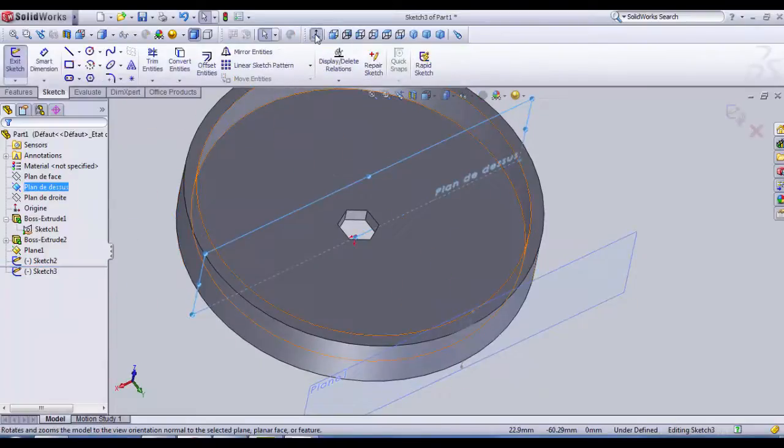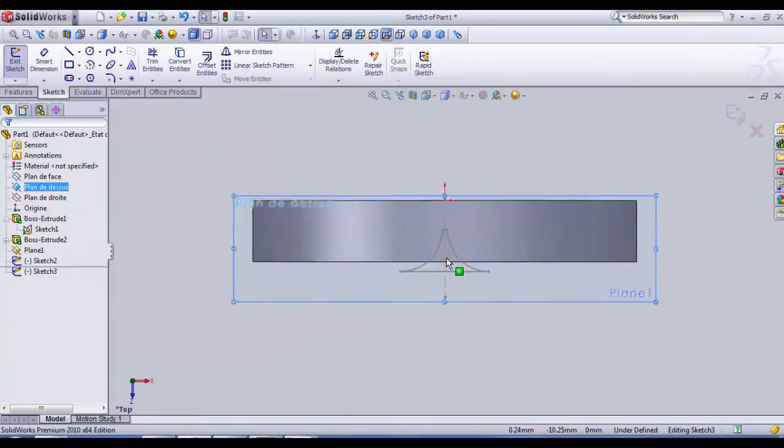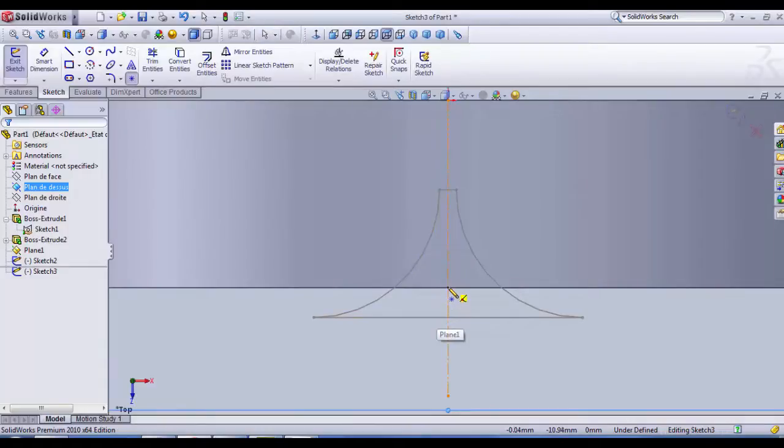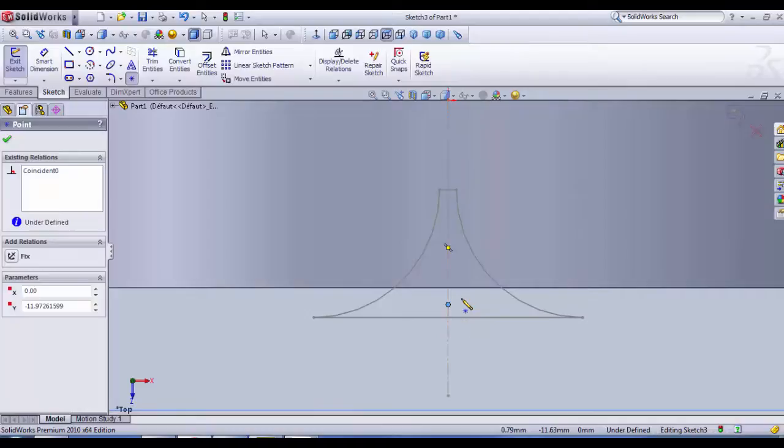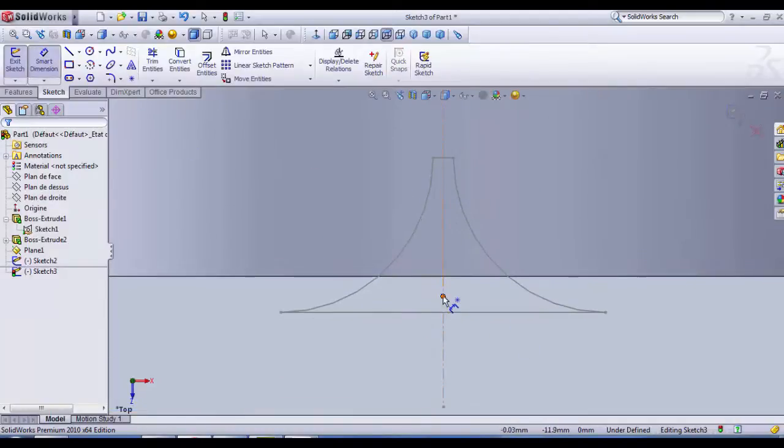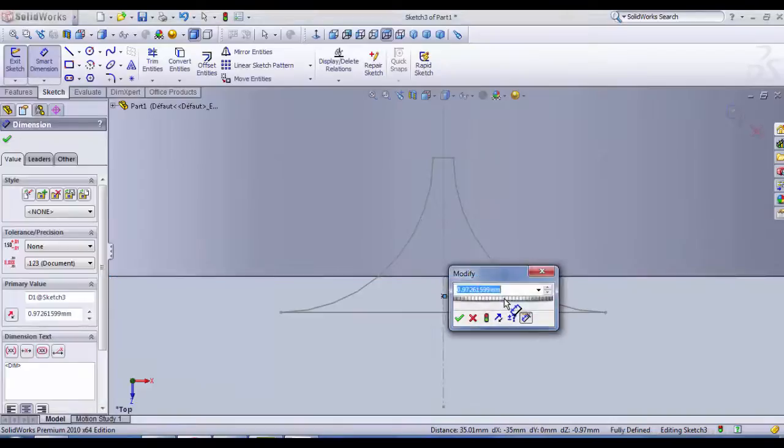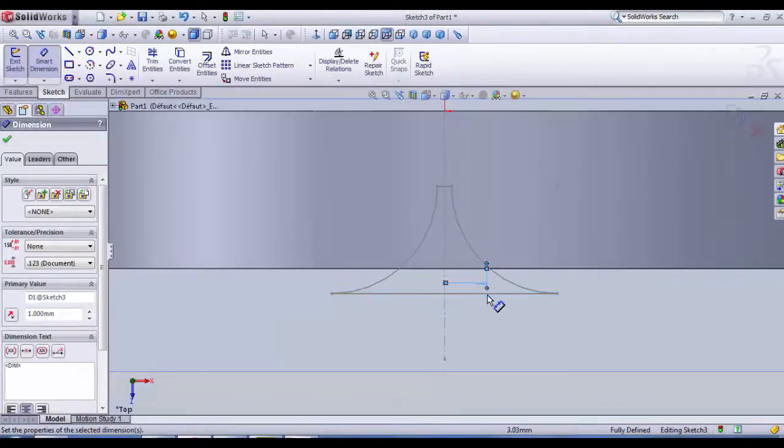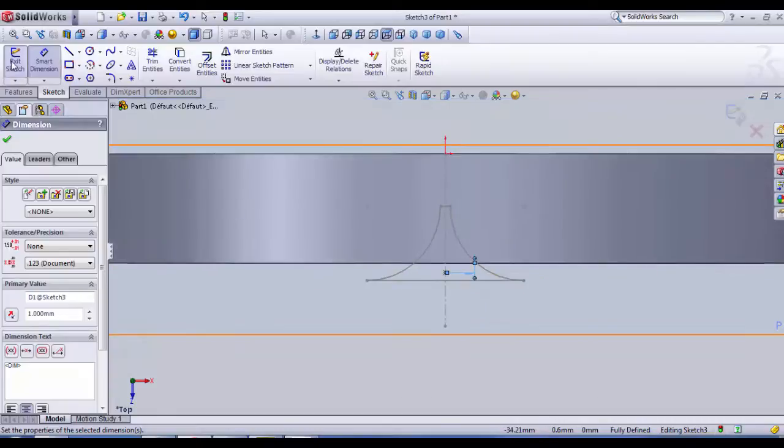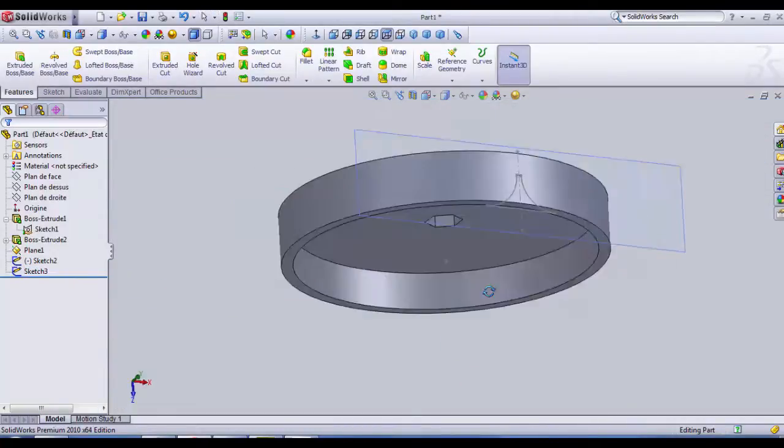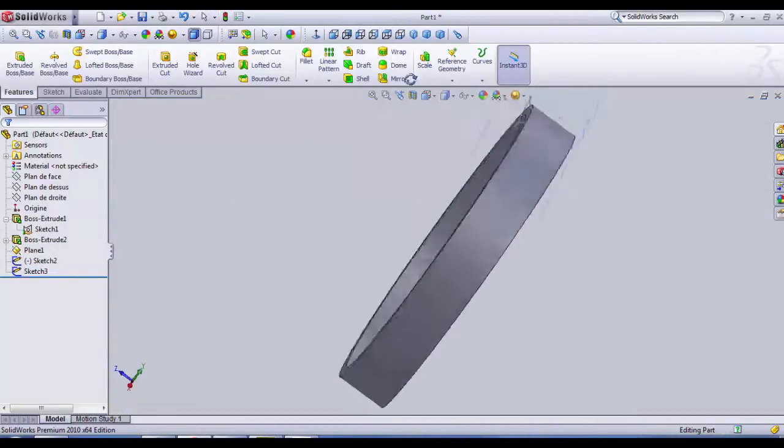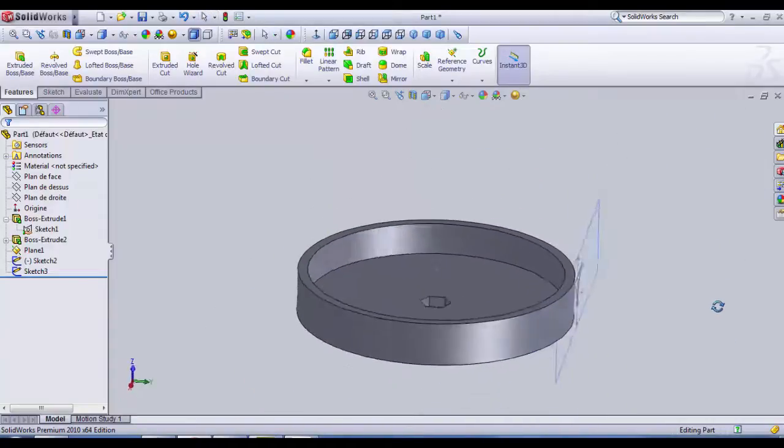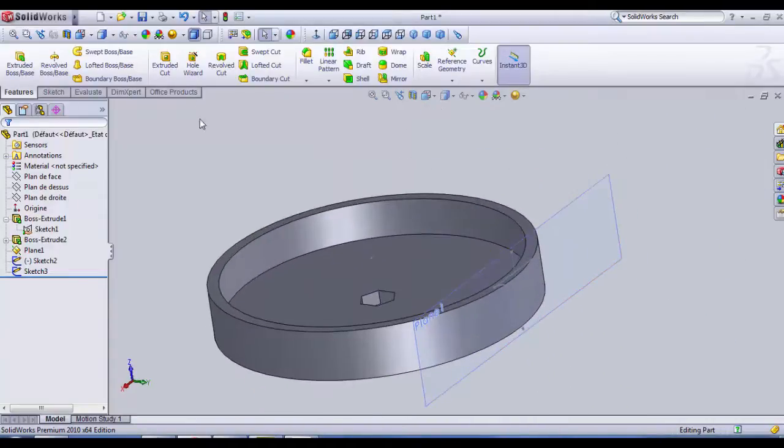So how are we going to do that? We take the above plane, top plane, sketch. And we're gonna draw a point, simply a point which will be in this area, here let's say about one millimeter high from the edge.